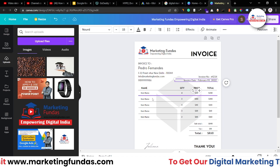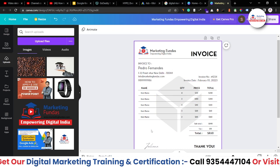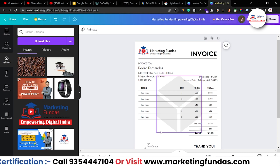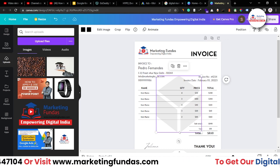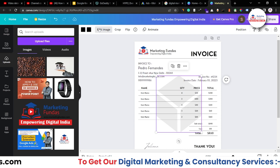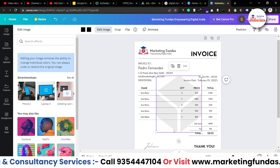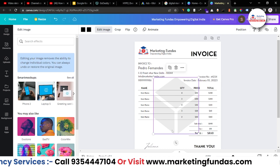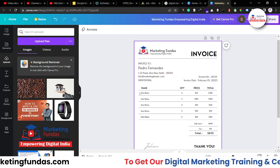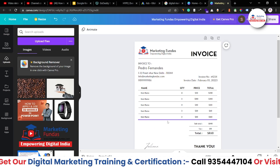You can also change the watermark. Just go to the background icon and click on it. Once the image is selected you can change it. If you want to delete it, just click the dustbin option and it will be deleted.